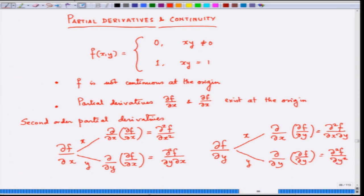The two mixed partial derivatives ∂²f/∂y∂x and ∂²f/∂x∂y look almost similar. In general they need not be equal, but a deep result in calculus says: if all four second-order partial derivatives are continuous functions of (x, y), then the two mixed partial derivatives must be equal: ∂²f/∂y∂x = ∂²f/∂x∂y.